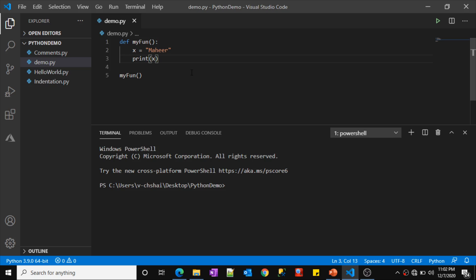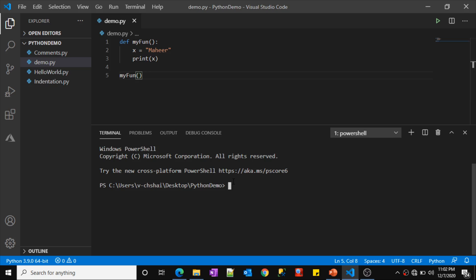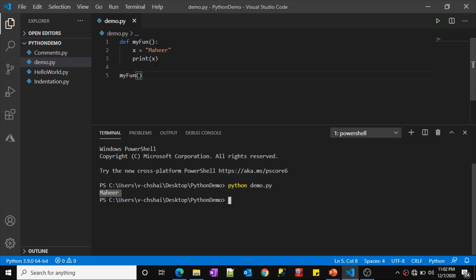Here we created a variable called x inside the function, so x is a local variable. You cannot use this variable outside the function. Right now I'm using this variable in the print statement inside the function, so this is fine. Let me execute this code — python demo.py. It is going to print 'mahir' without any issue, because whenever the execution comes to that line, it executes the logic and prints the value.